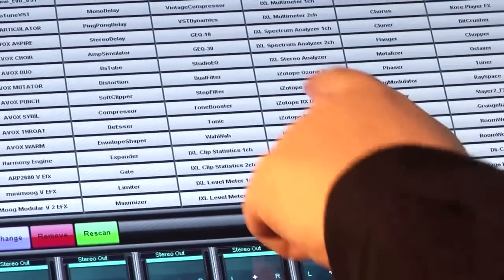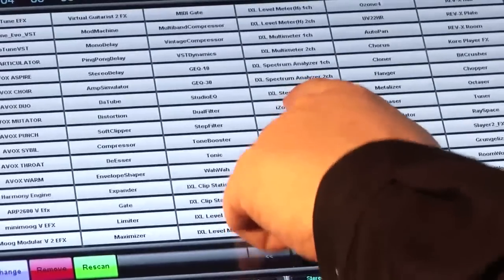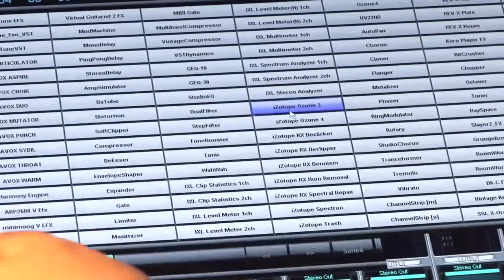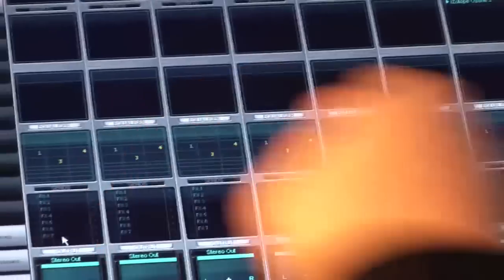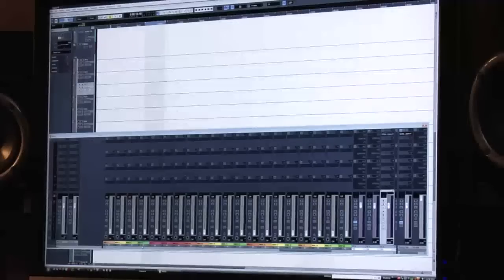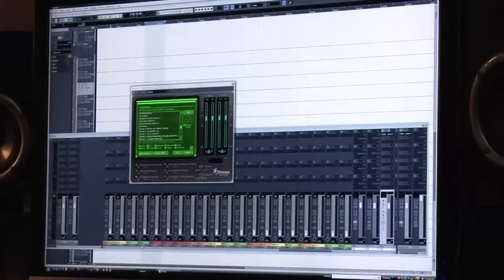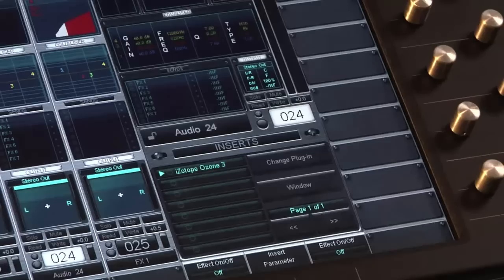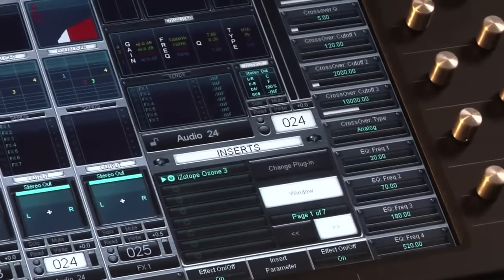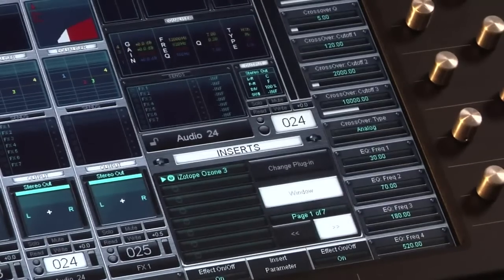Simply touch the name of the plug-in and then press Change. The plug-in will load and you'll notice the 16 encoders on the right of the Tango will show all of the available VST parameters for that plug-in.